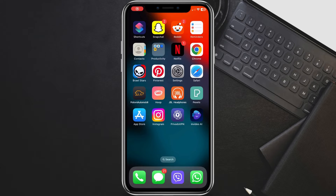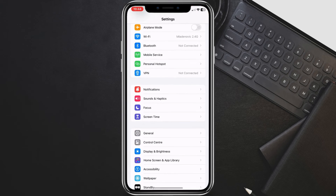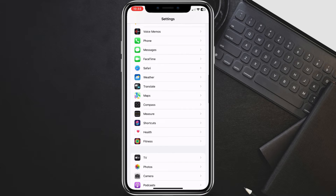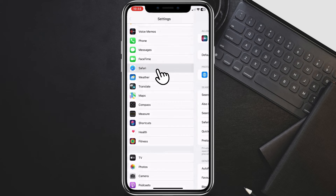For everyone else, or if you missed the EU prompt, we can still set the default browser manually. Let's grab your iPhone and unlock it. We'll need to head over to the Settings app. Scroll down a bit and find the app for your chosen browser — it could be Chrome, Firefox, or any other browser you downloaded. Tap on the icon for that app.